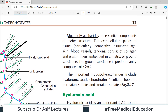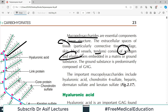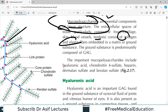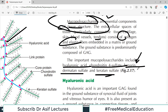Mucopolysaccharides are essential components of tissue structure and the extracellular space. Strength-providing parts of the body — particularly cartilage, bony tissues, and tendons — consist of collagen and elastin fibers embedded in a matrix or ground substance. The ground substance contains predominantly mucopolysaccharides. Important mucopolysaccharides include hyaluronic acid and chondroitin sulfate.